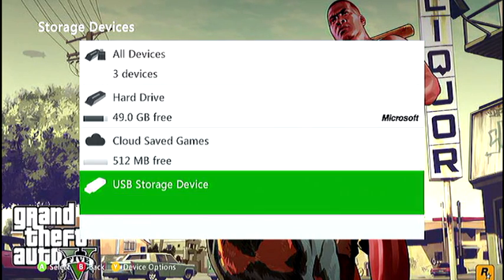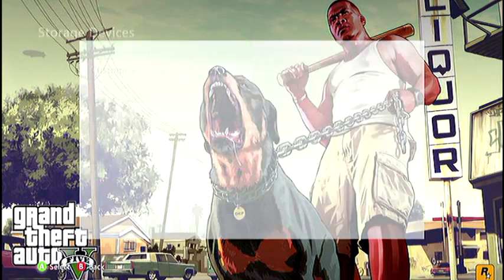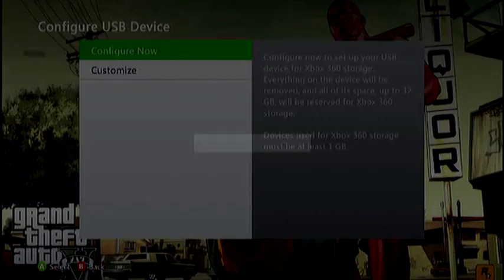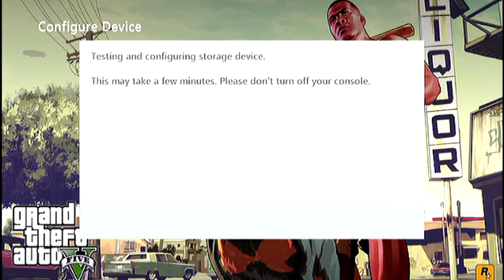What you want to do is click on that and it will say customize or configure. Click configure and then yes.